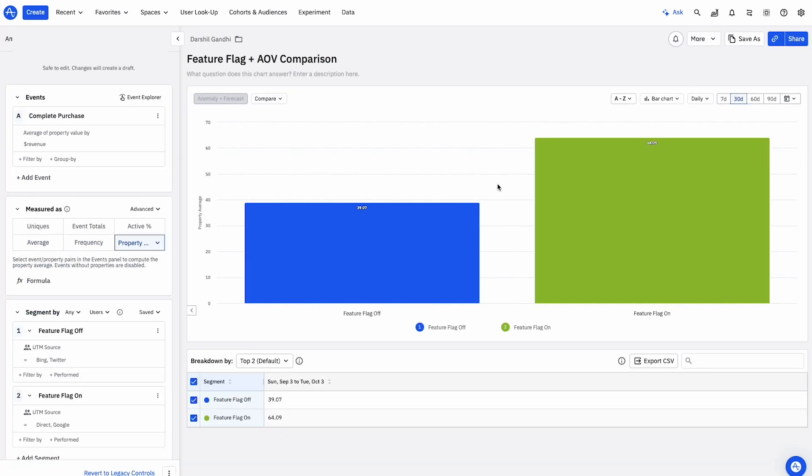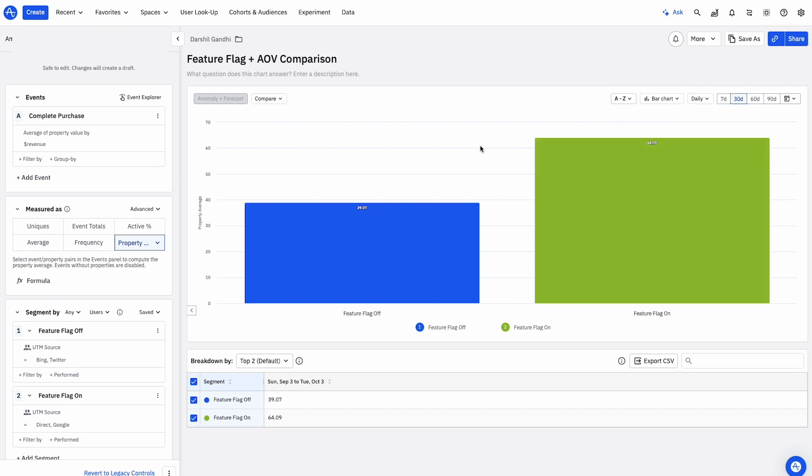The new experience increased AOV to $64 on average. A massive win for our engineering team.